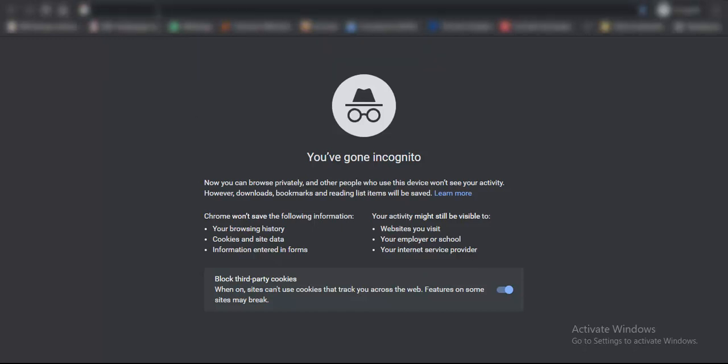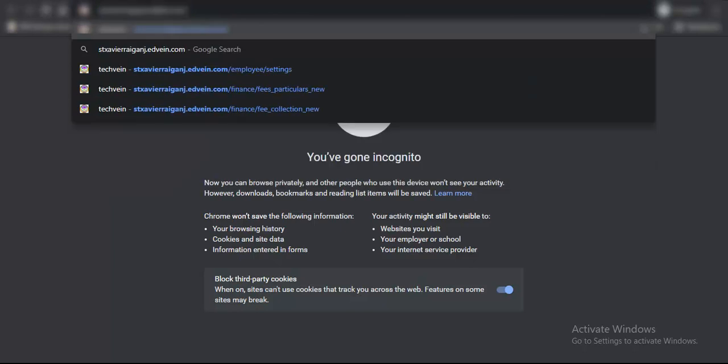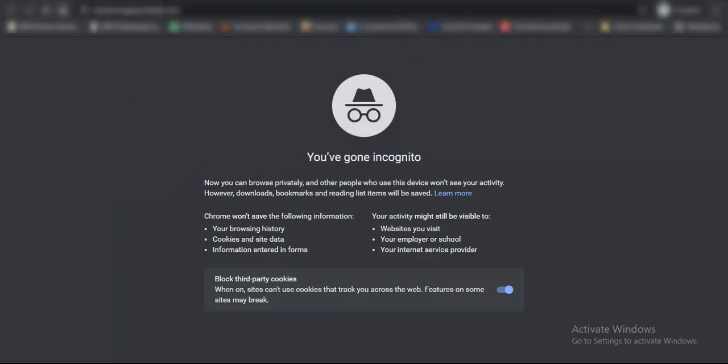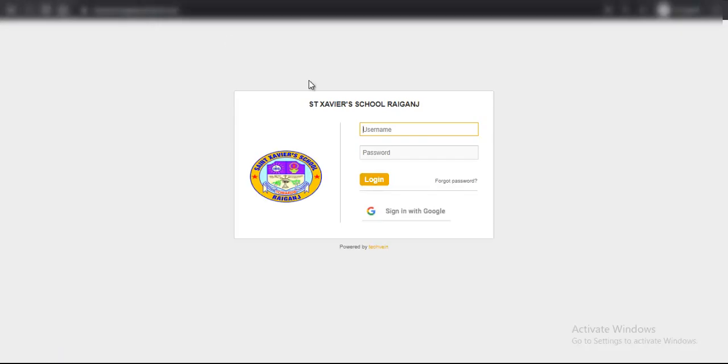For that we need to go to the address bar, type the URL of the school, and once we have typed it we will be presented with the login screen.